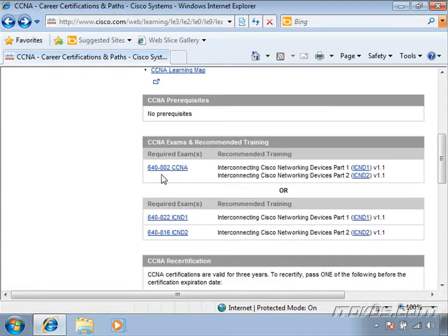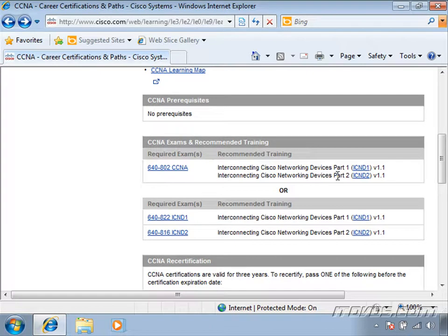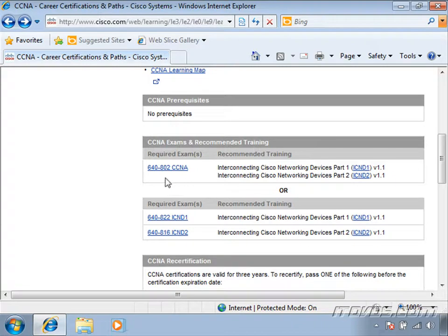This training is for the 640-802 CCNA test, which includes Interconnecting Cisco Networking Devices Part 1 and Part 2. You can actually take these parts separately with the 640-822 and 640-816 tests, but this training covers everything for the 640-802.